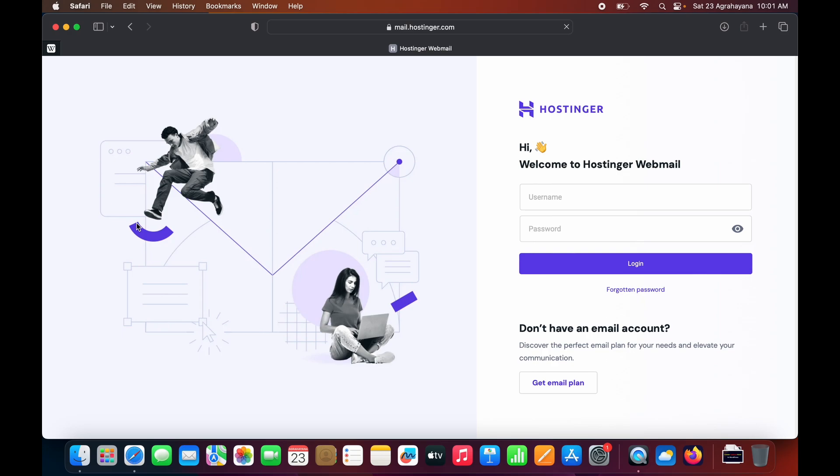In order to do that, first you need to type mail.hostinger.com in your browser. You can see welcome to Hostinger Webmail, where you need to put your email and password.